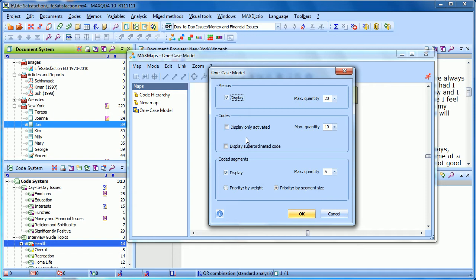For example, if we only wanted to bring in interview guide topics, we could activate just those and say to display only those that are activated.